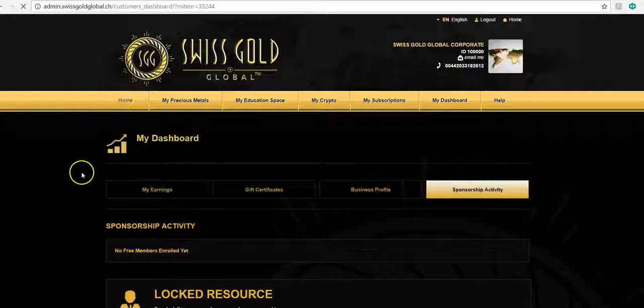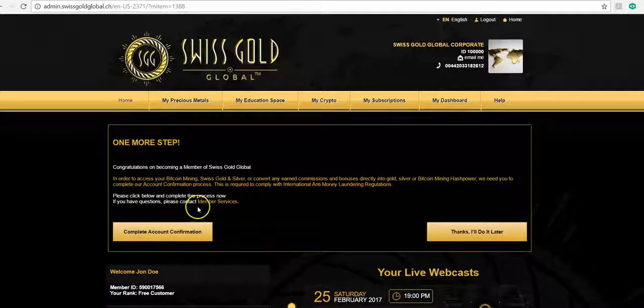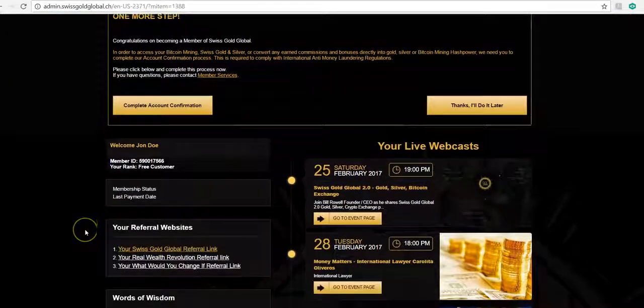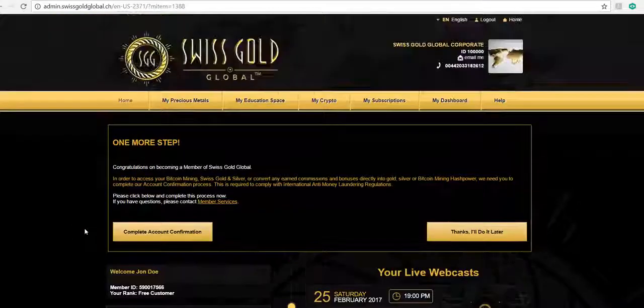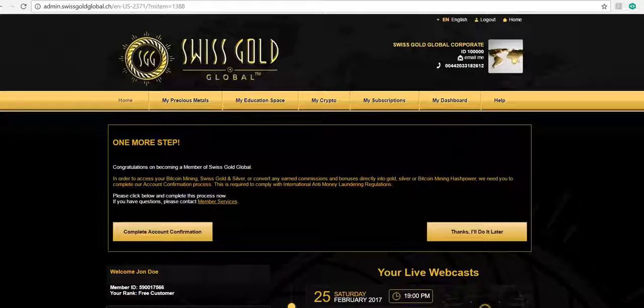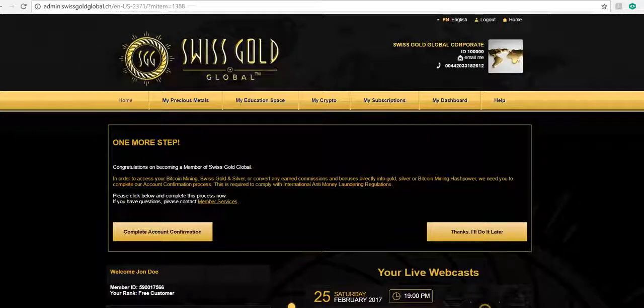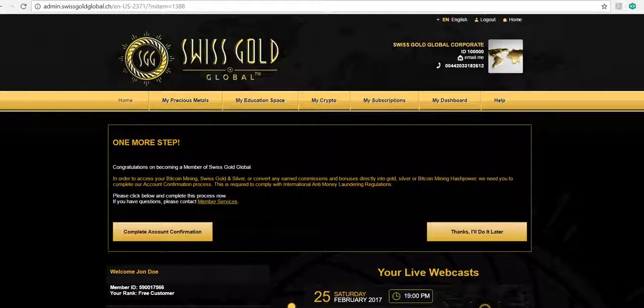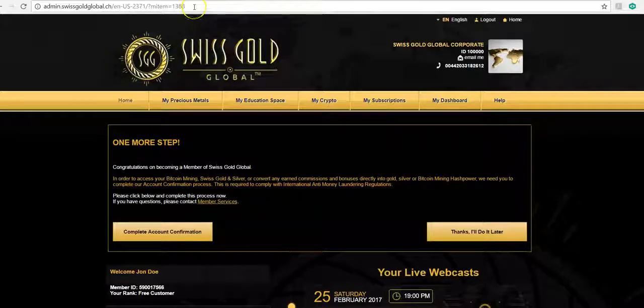But again, you can only do that once you have your account finalized. So I hope this short video has helped you understand the simple process of the free member account and most importantly, understanding your referral link.